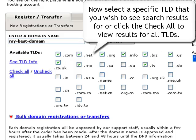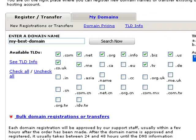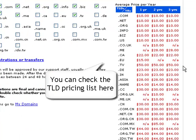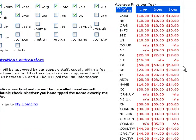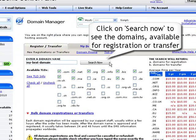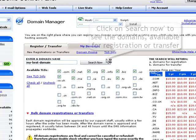Or get more complex results by clicking the check all link. You can check the multi-year pricing for all offered TLDs in the right hand table. Click on the search now button to see the domains that are available for registration or transfer.